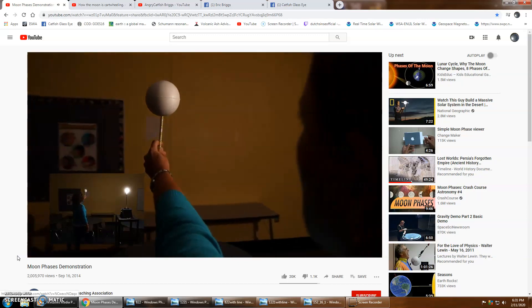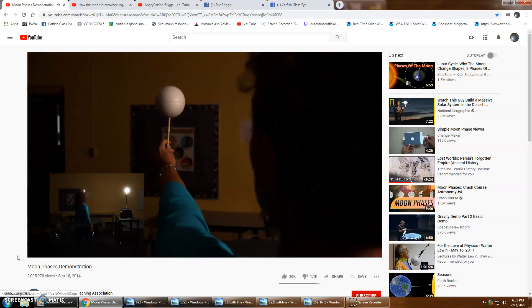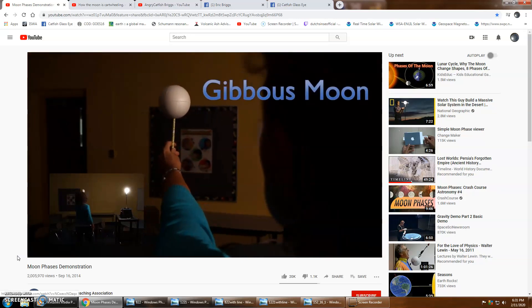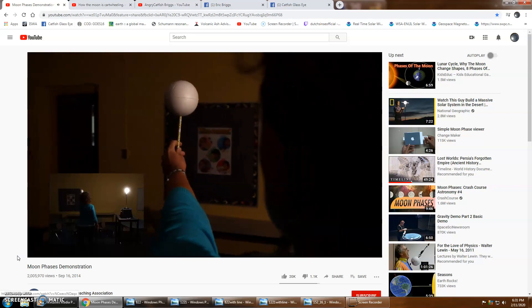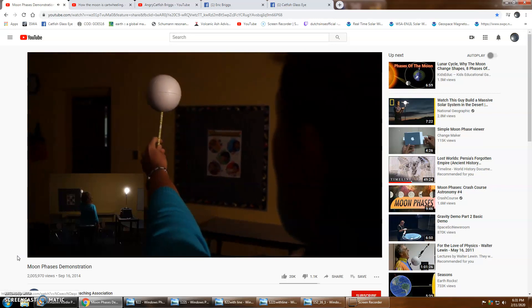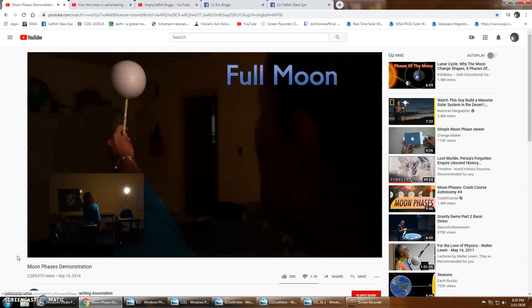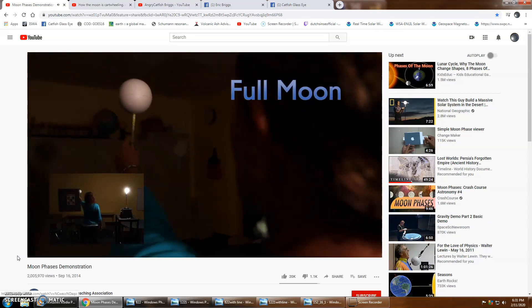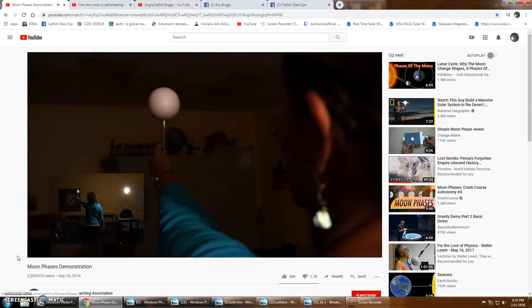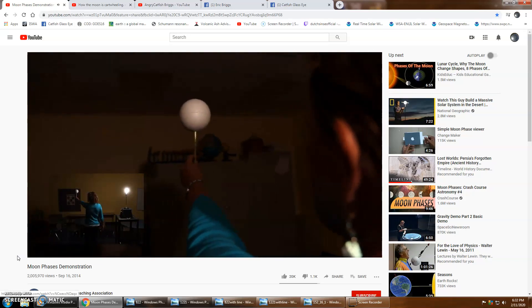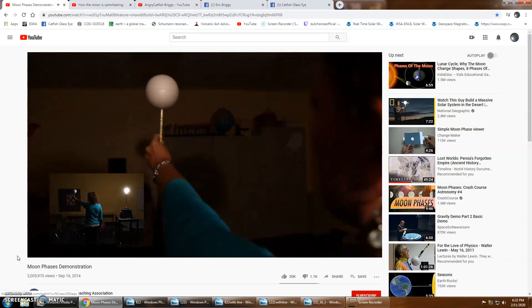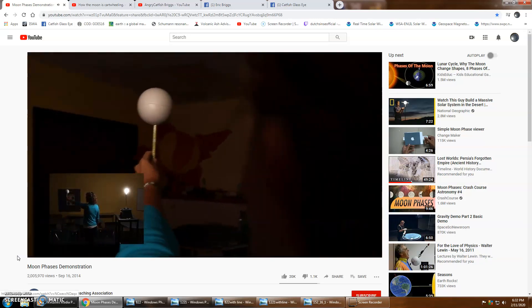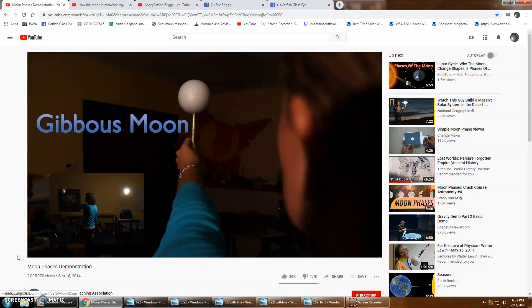As the moon keeps orbiting we can see more and more of that lighted side. We see half of the lighted half, which is a quarter moon, in this case a first quarter moon. As we keep orbiting we see almost the whole lighted side, we call that a gibbous moon. Then when we can see the entire lighted half of the moon, that's a full moon.